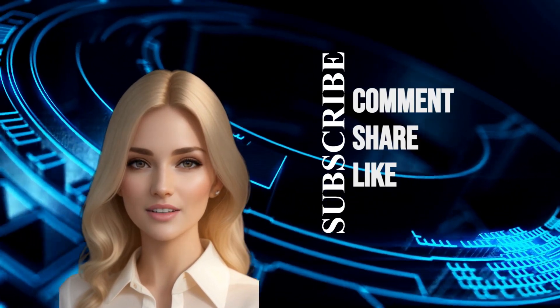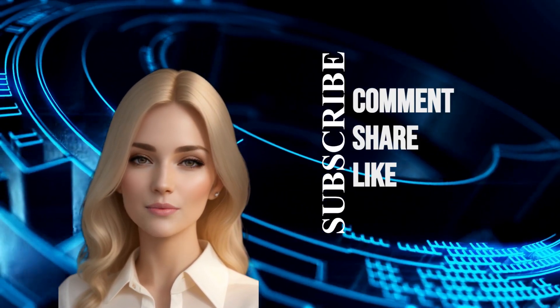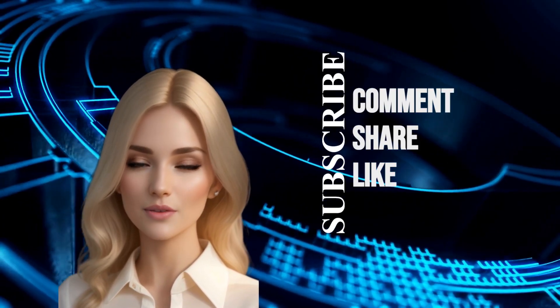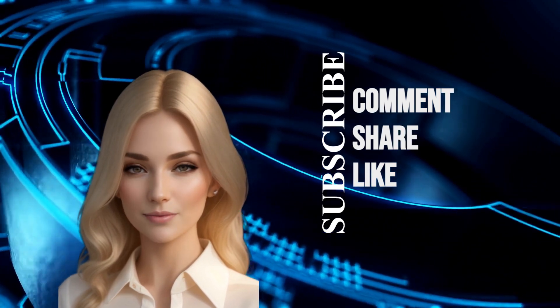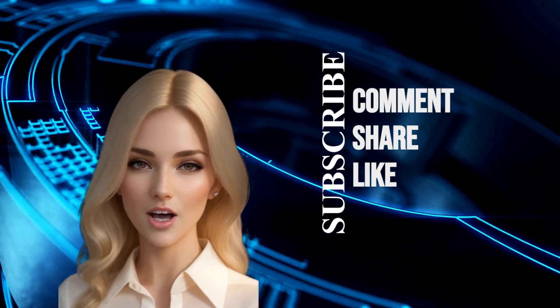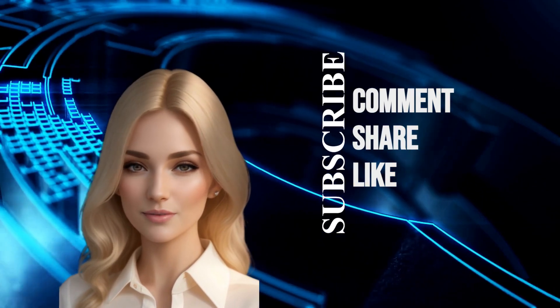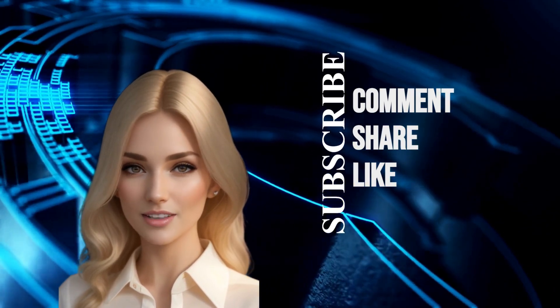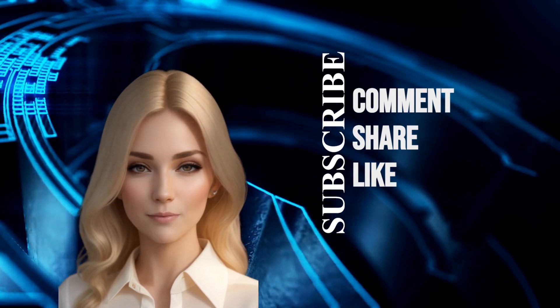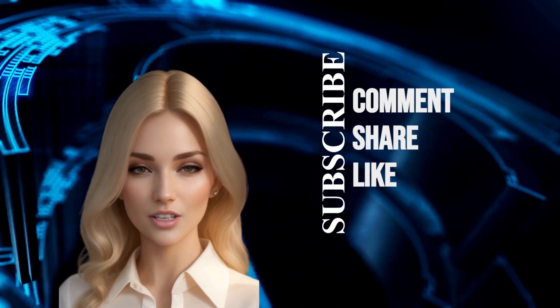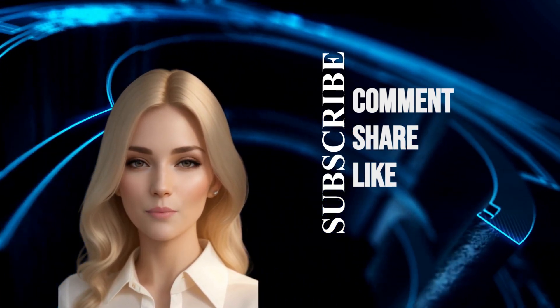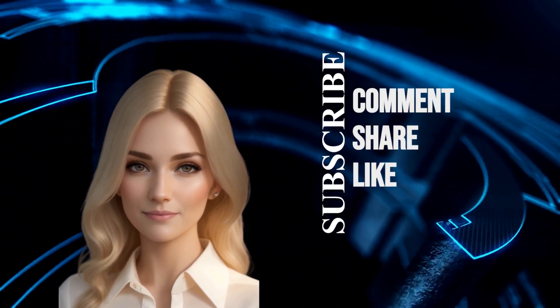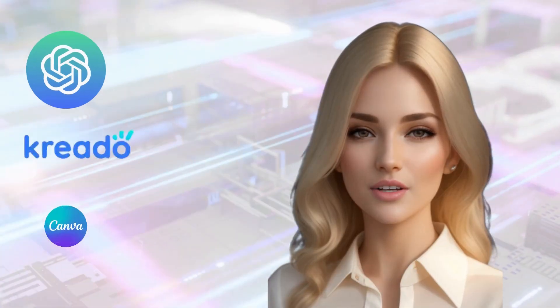Before we begin, could you kindly subscribe to my channel? Your support will motivate me to create more AI tutorials for everyone and reassure me that my efforts are appreciated. Thank you so much. Let's dive right in.